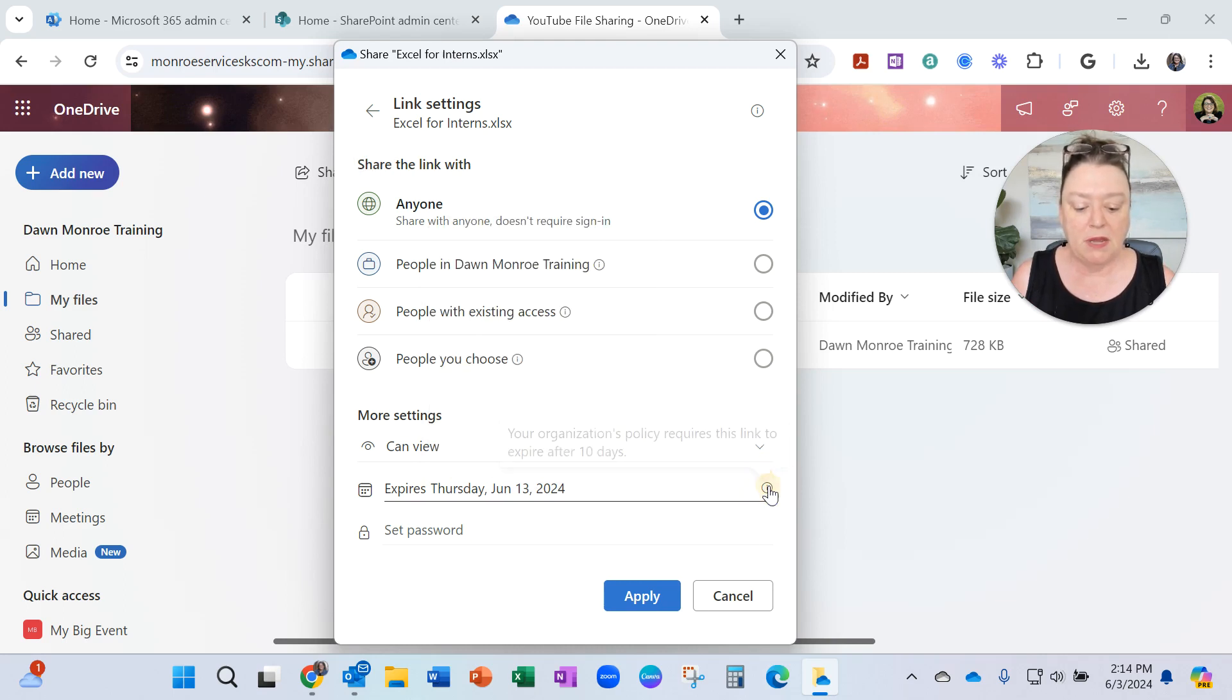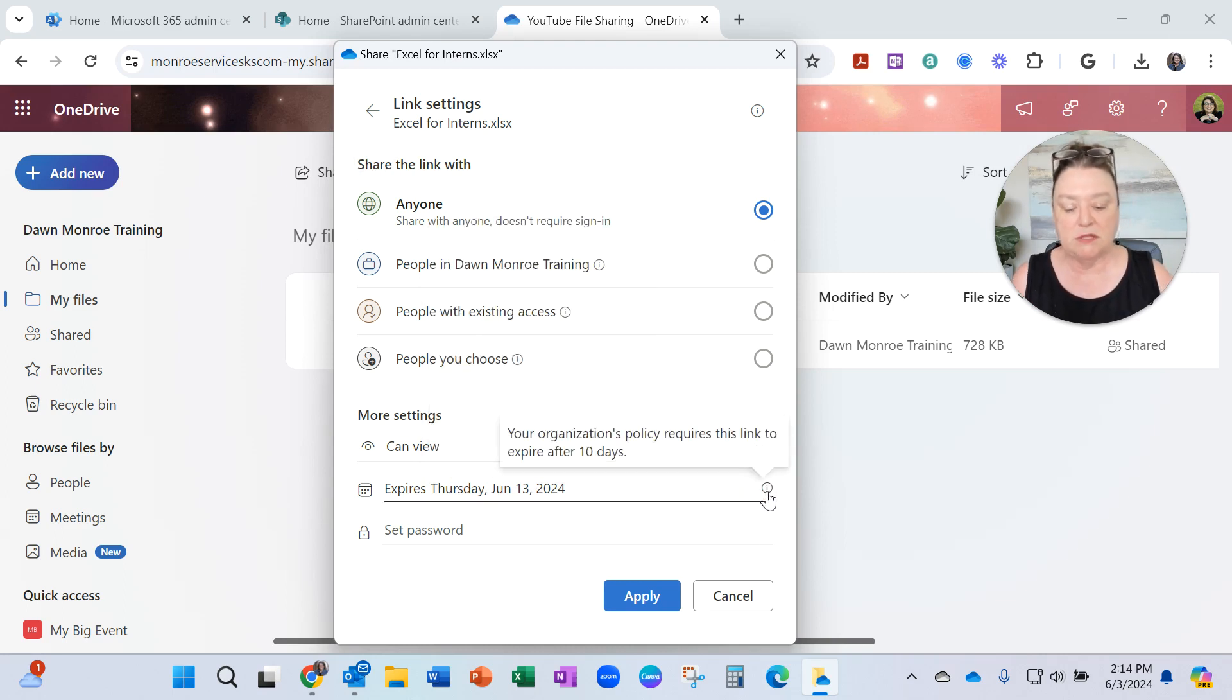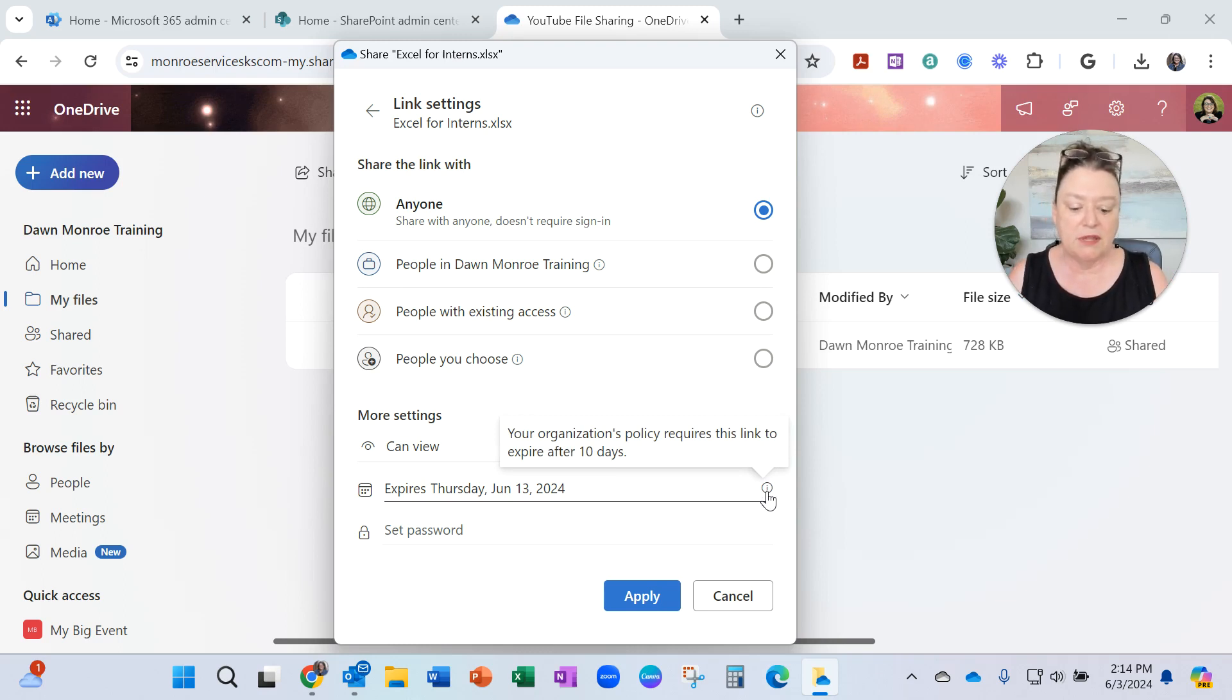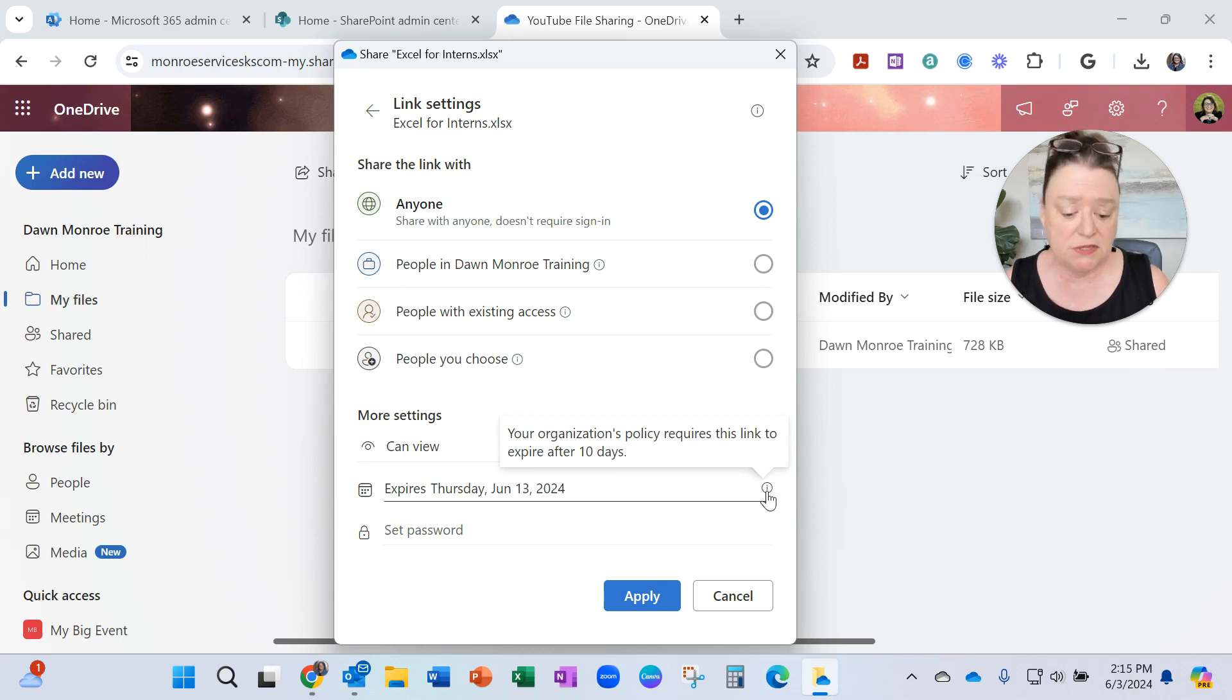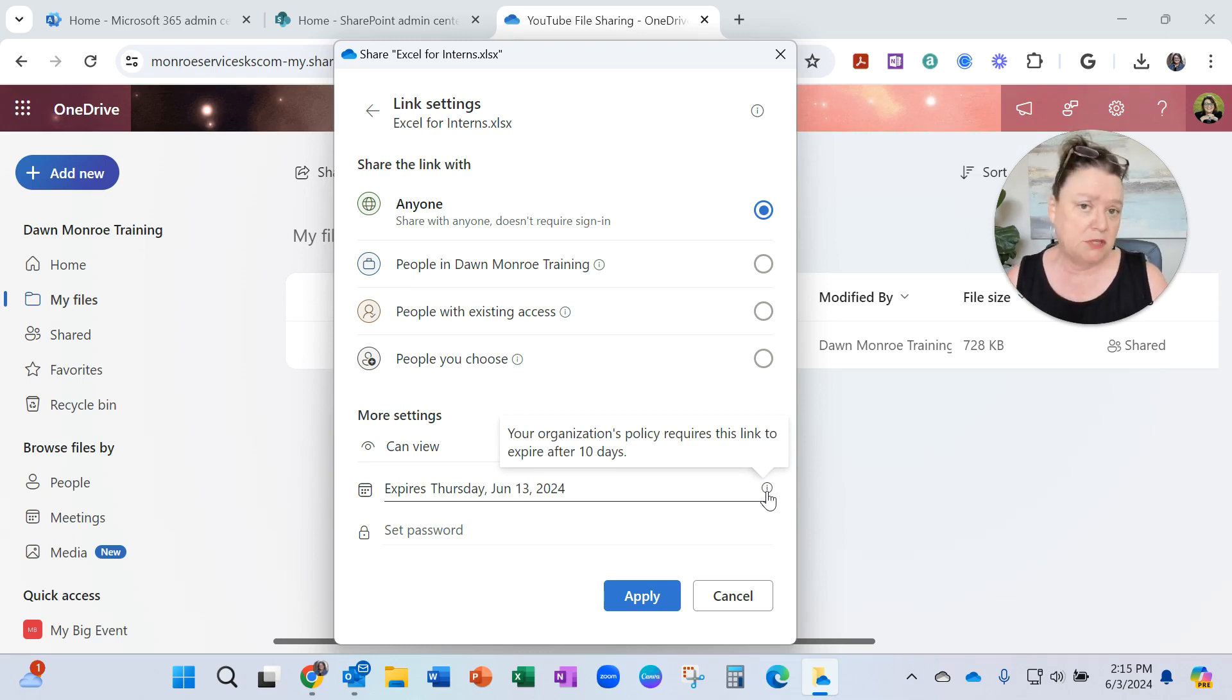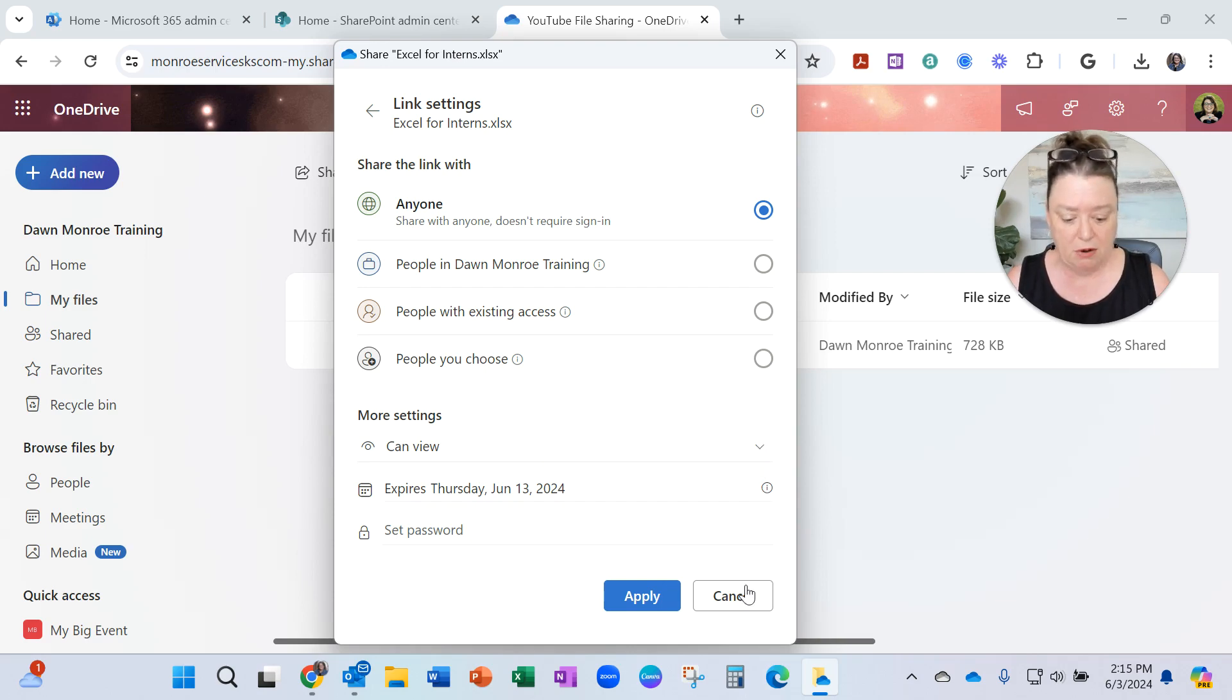When I look at this little info, it says my organization's policy requires the link to expire after 10 days. That's not what I wanted for this situation at all. I wanted it to be available for a few months.